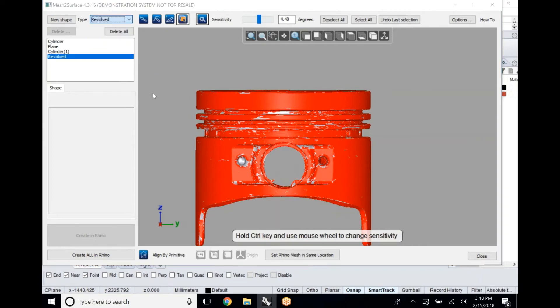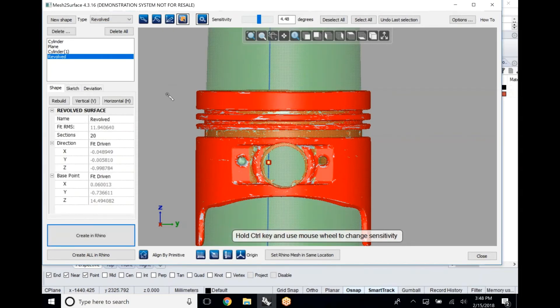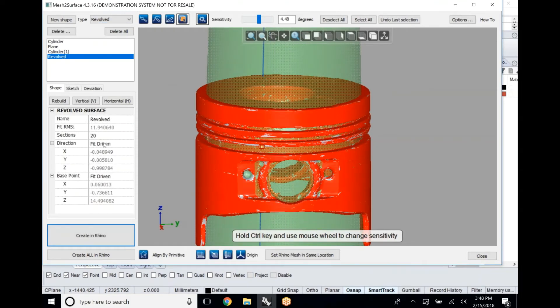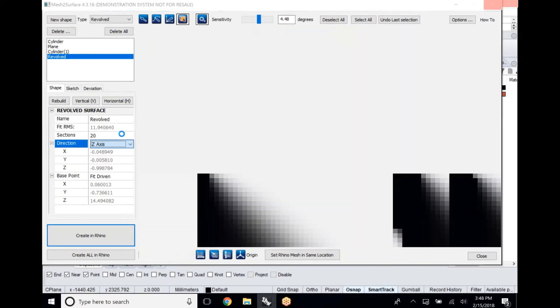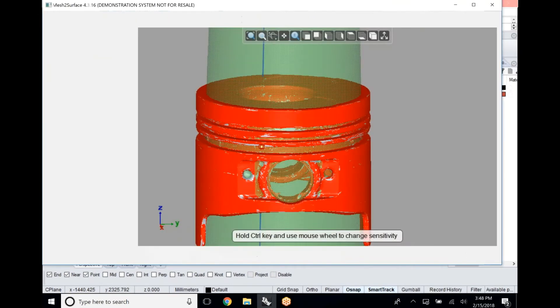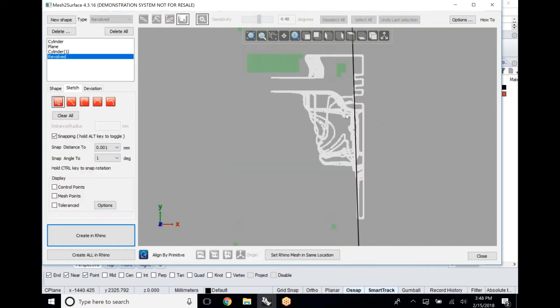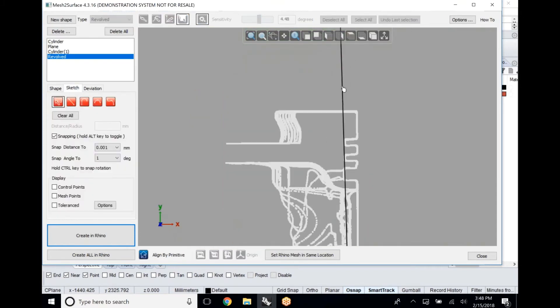This will automatically calculate our part. What's great about this revolve tool is we can fit this to a particular direction, so we're going to drive this revolve based around our z-axis. We're taking the information that we took from before, that driving and fitting that we did into our coordinate system, and use it to our advantage when we're creating this part.